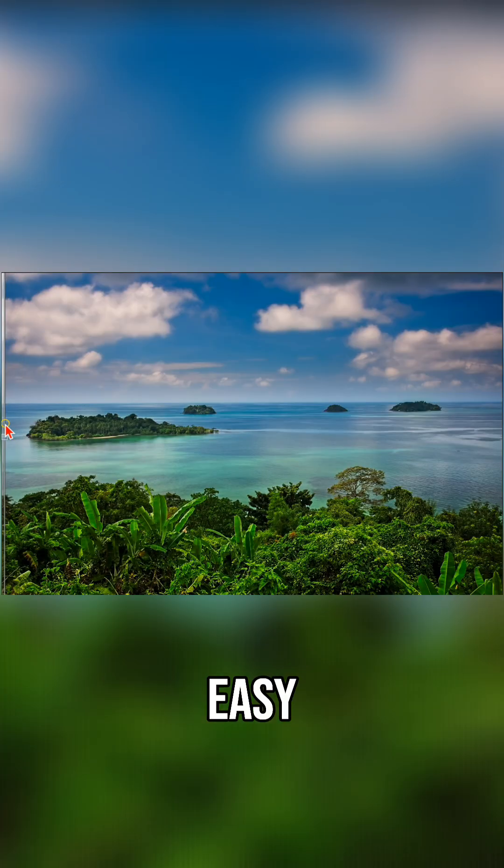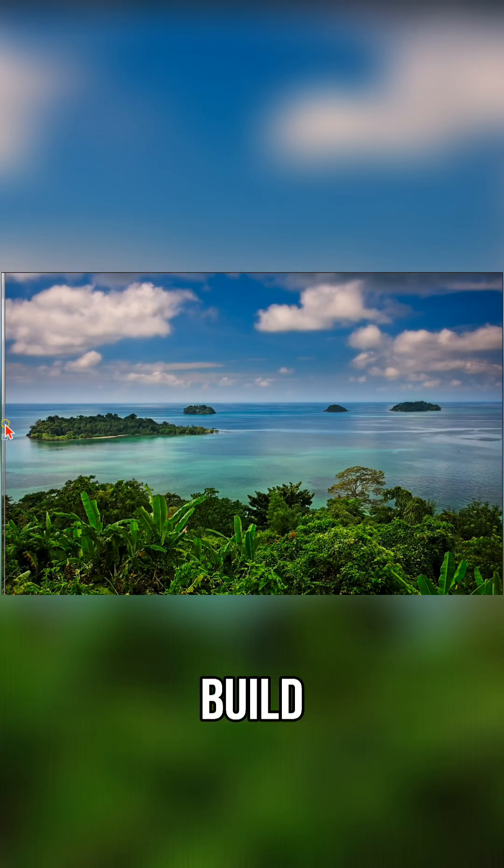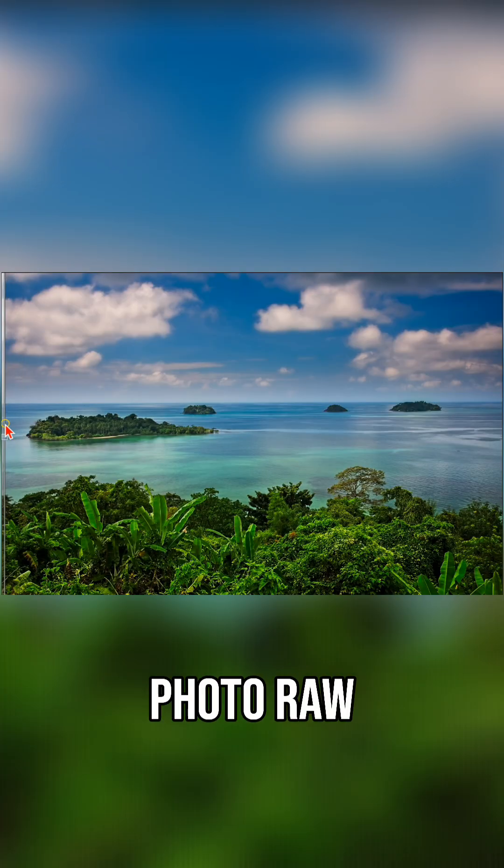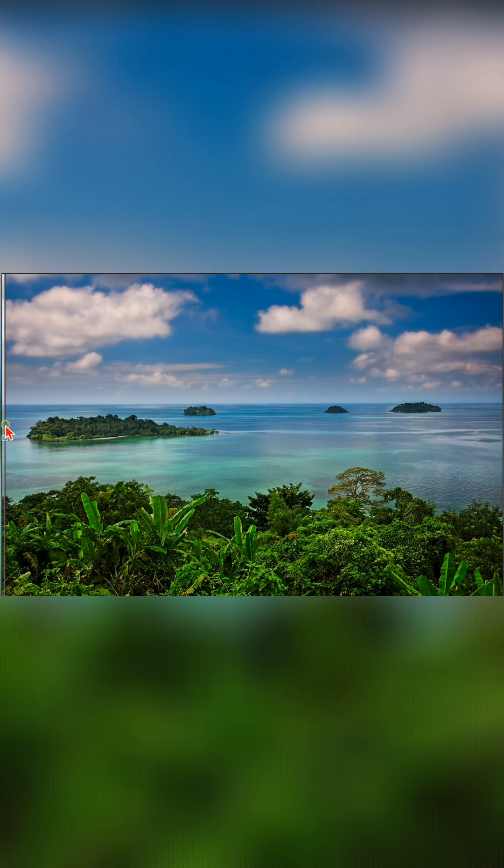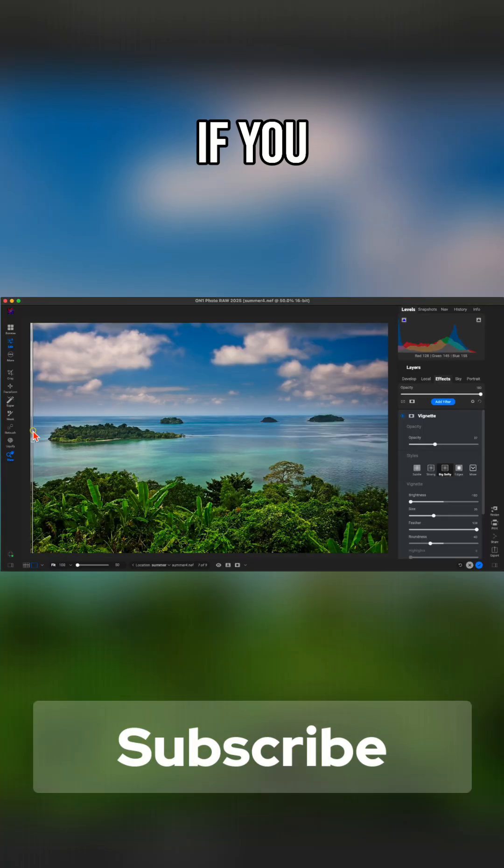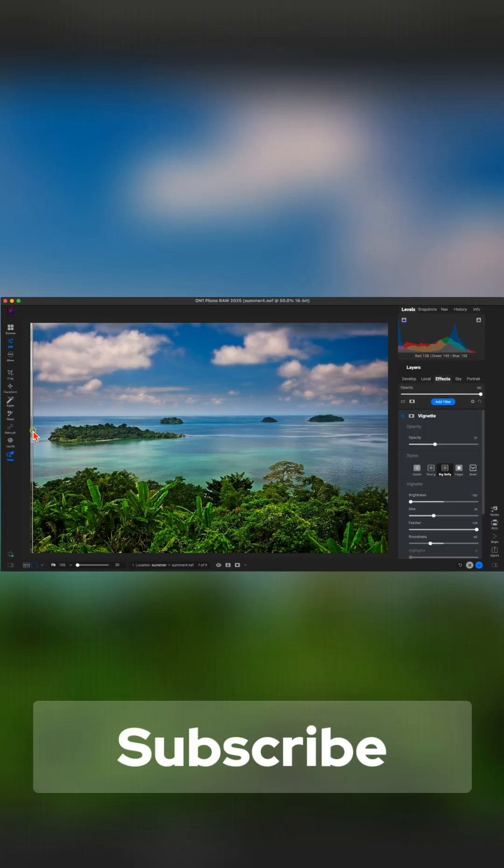So that's how easy it is to point, click, and create to build stunning edits using On One Photo Raw. Thanks so much for watching and subscribe to our channel if you enjoyed the video for more tips and tricks.